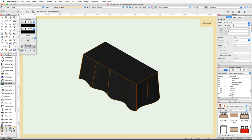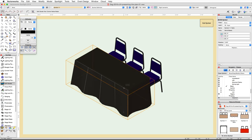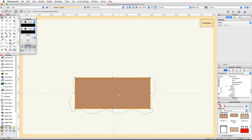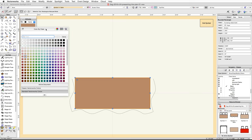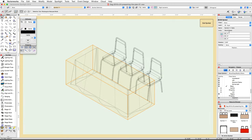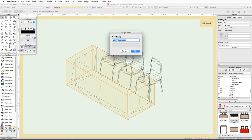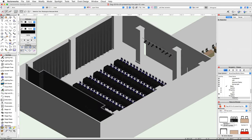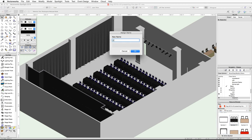Switch to a right isometric view and render in OpenGL to review the changes. Click Exit Symbol. Double-click on the table symbol again, this time choose 2D Component and click Edit. Select the rounded rectangle and in the Attributes palette set the fill color to Color by Class. Click Exit Symbol. Check the Object Info palette for the table name, locate this symbol in the Resource Browser, and rename it to '6 by 2.5 Classroom Table'. Click Exit Symbol again, and finally rename the overall symbol to 'Classroom Seating Table and Chairs'.